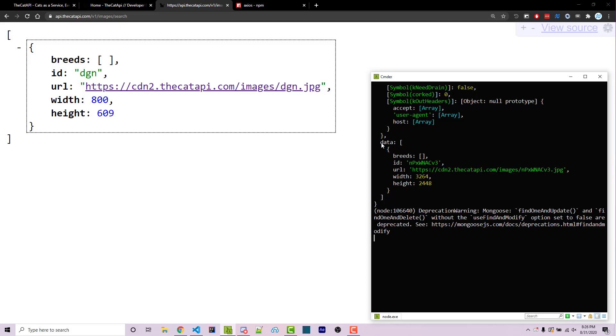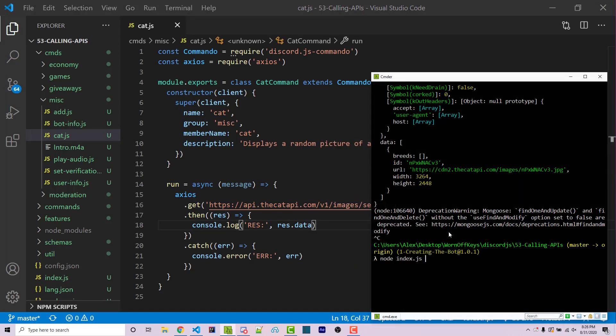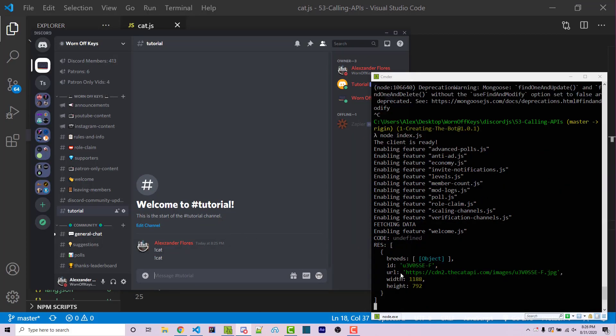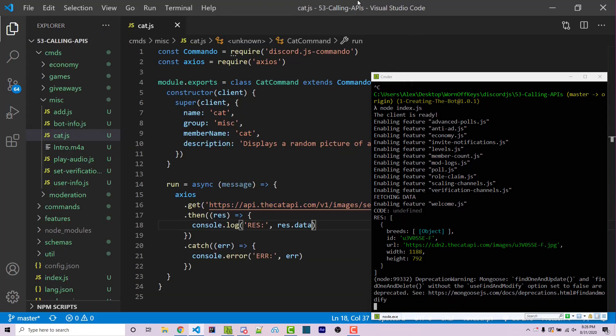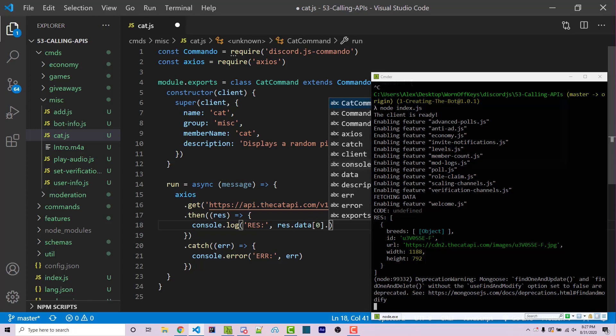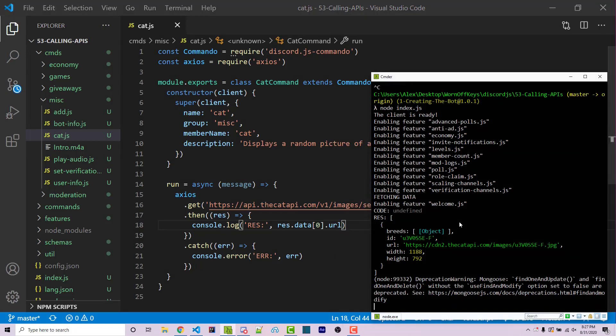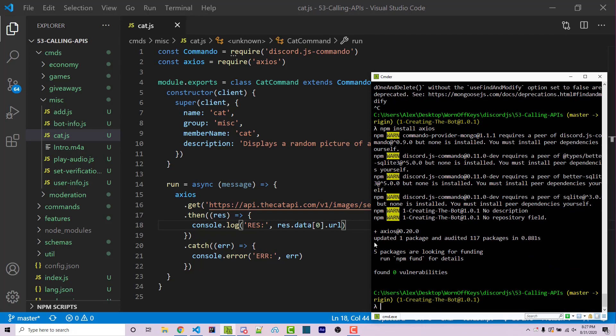So here I'm going to try and console log the data property right here and we should get an array of objects. So going in instead of just response right here I can say response.data. I can then restart my bot and then I can run exclamation point cat and it's then going to return just this single object. So because this is an array I'm assuming that this API allows me to pass in some type of information that would return multiple objects. I'm not going to get into the details of that but we want to access the first element which is index 0 and then we want to access the actual URL. So if I save this and I restart we should now see only the URL being displayed in our console.